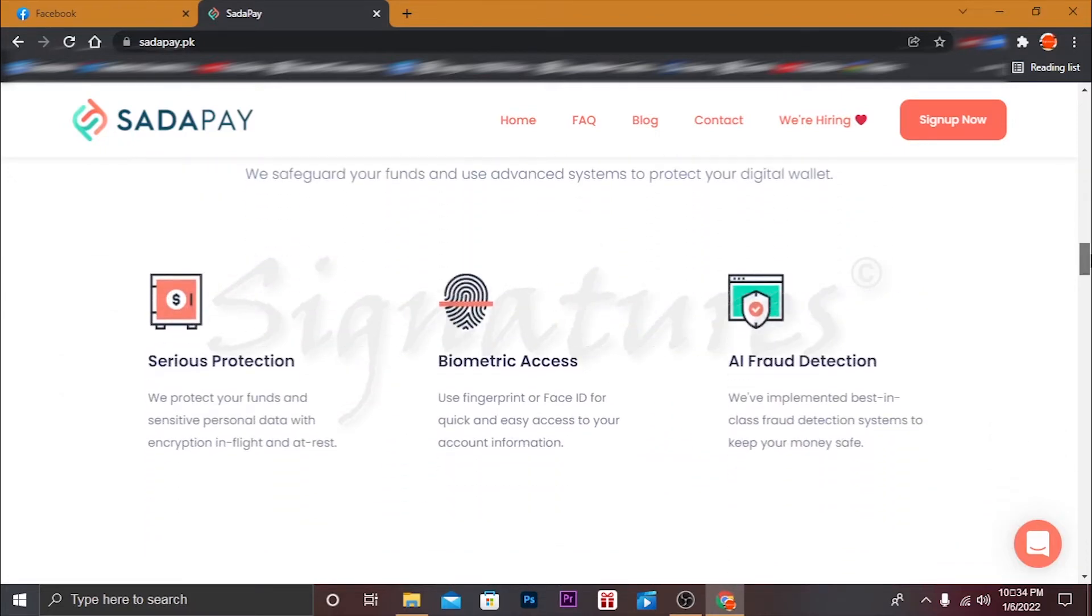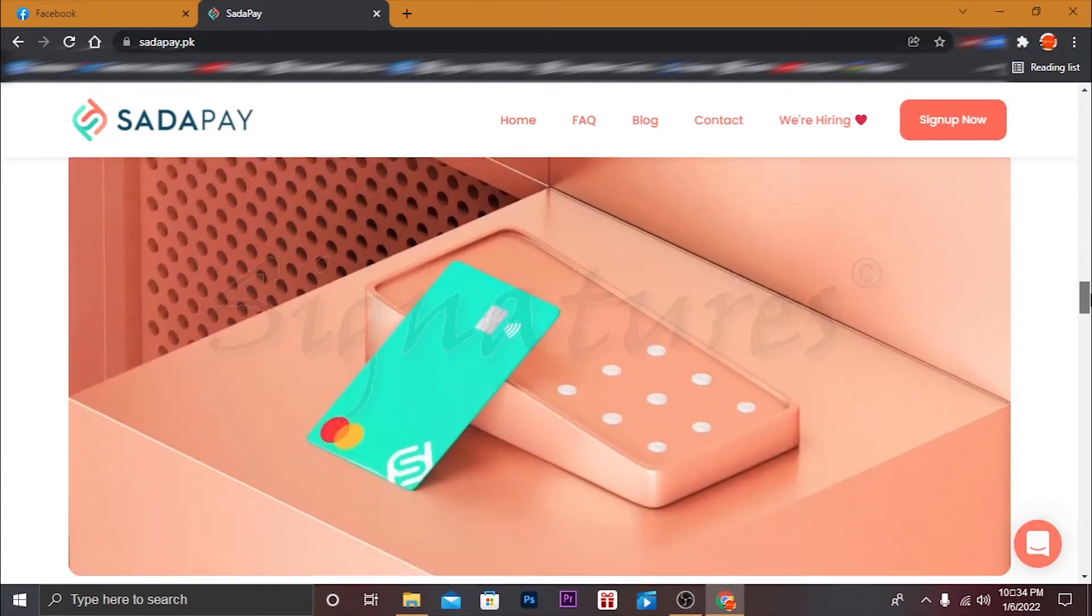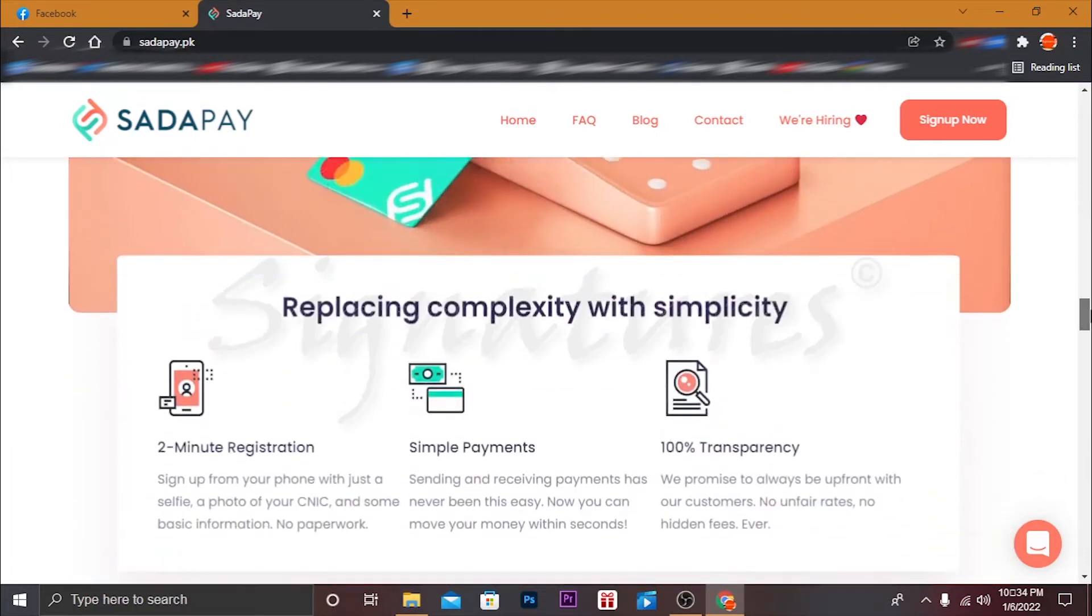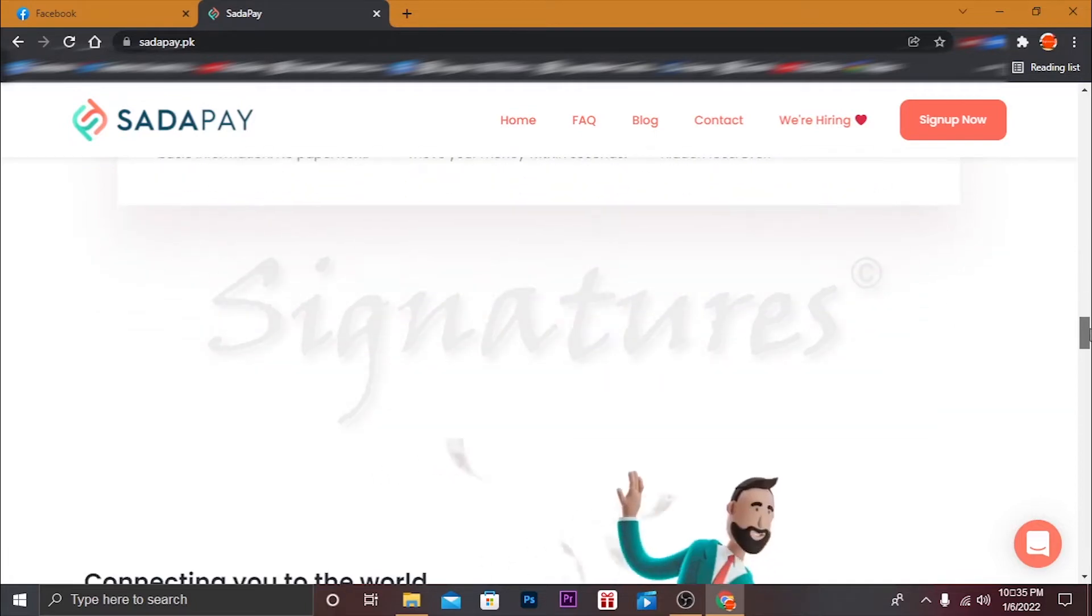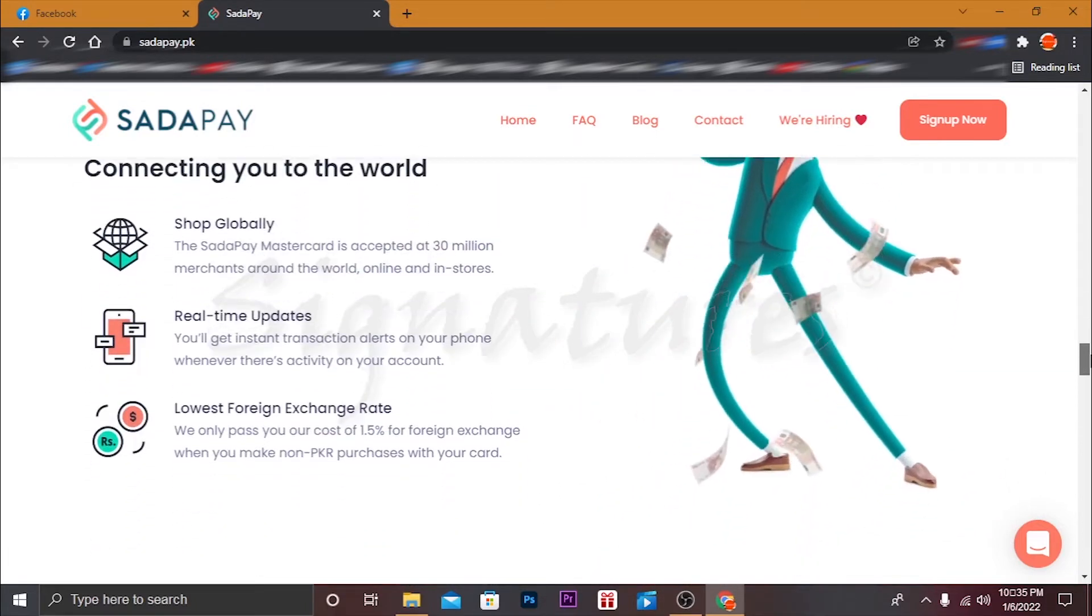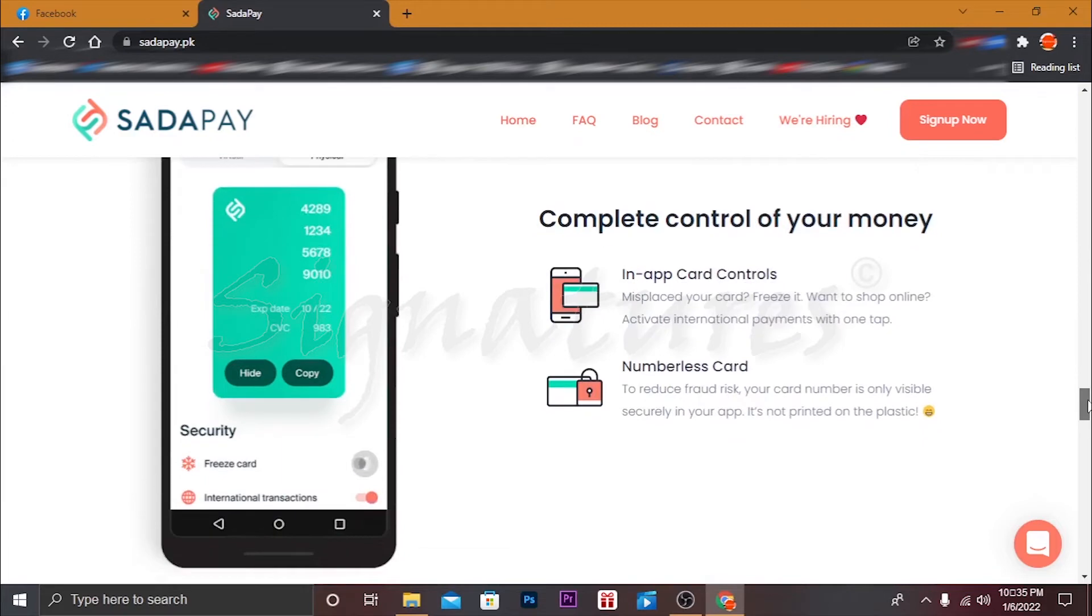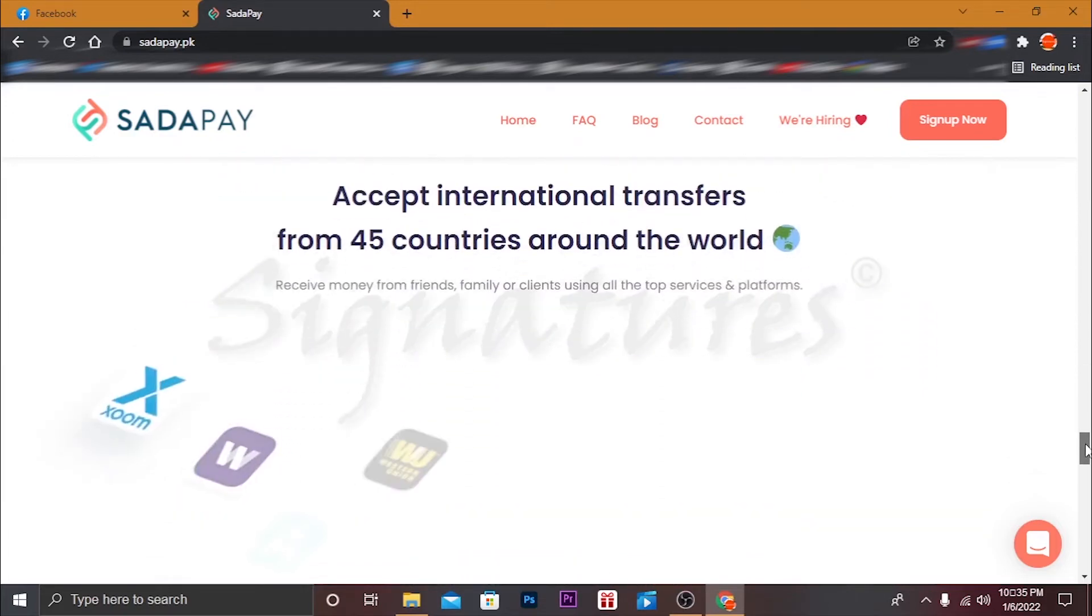Biometric protection, serious protection, AI protection - all the features are superb. Two minute registration, simple payment, 100% transparency, connecting to the world. All the details you can read here and you can also visit the website.